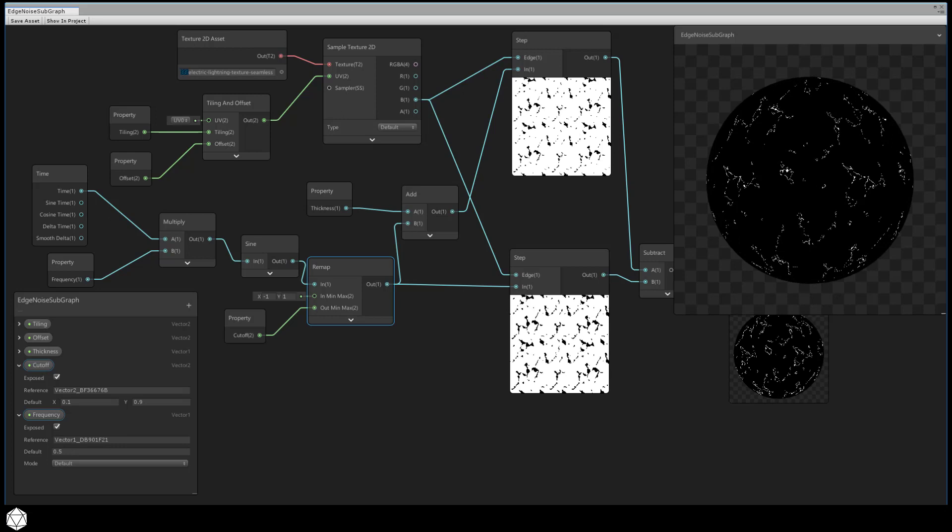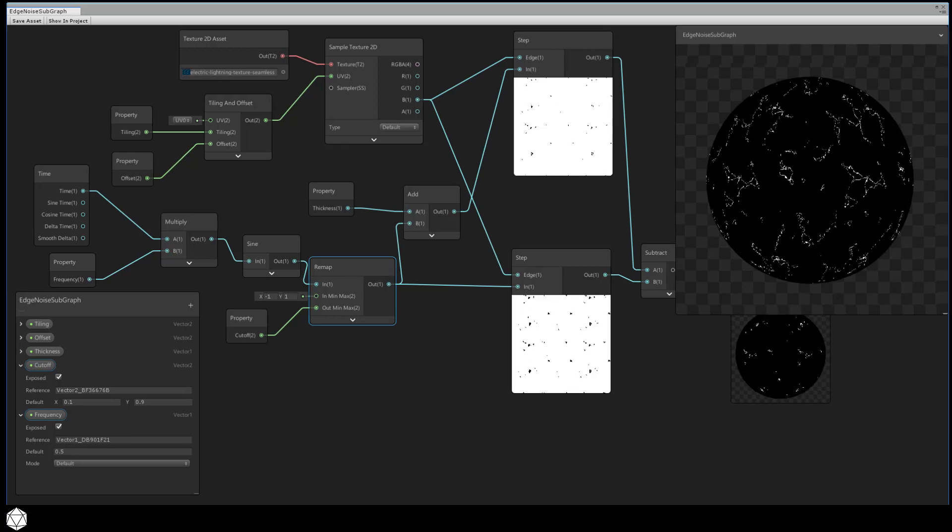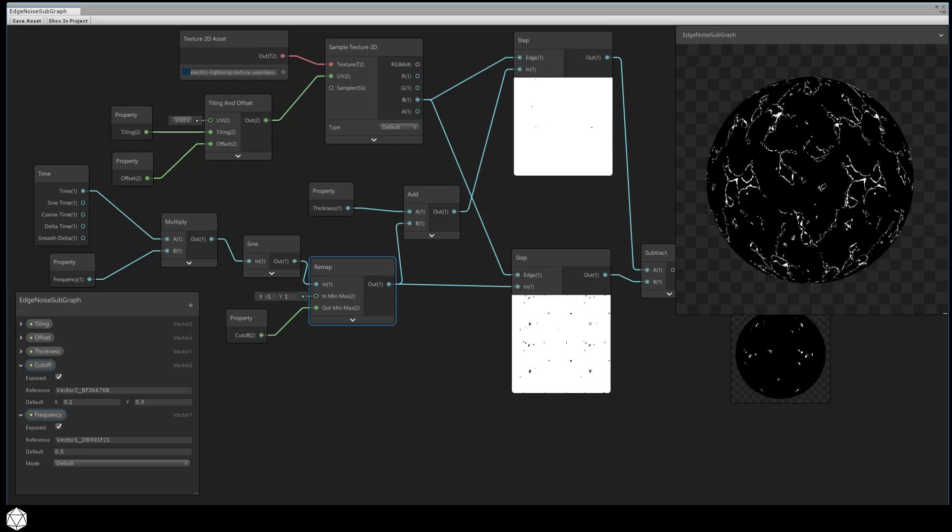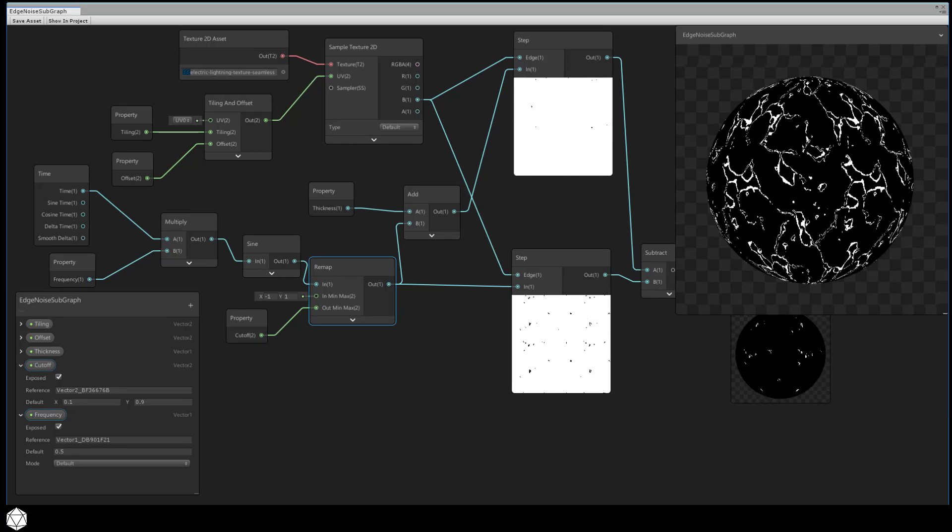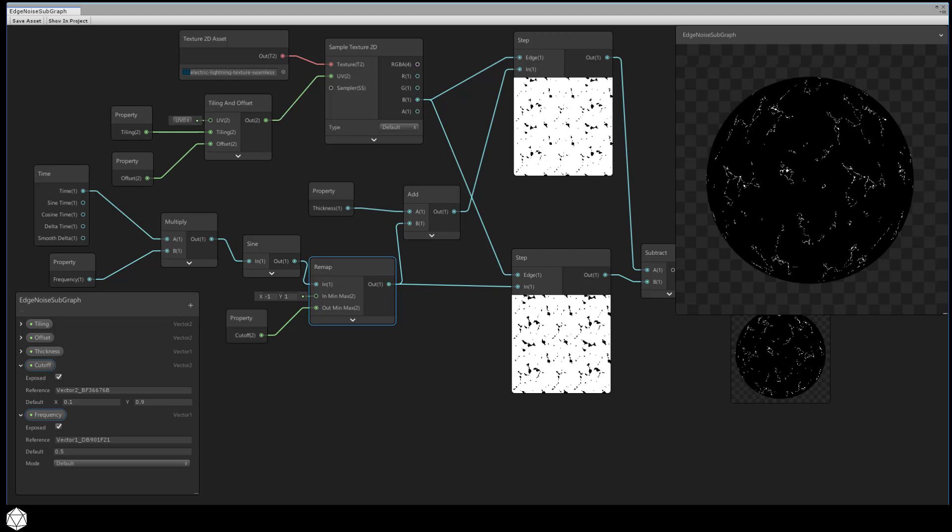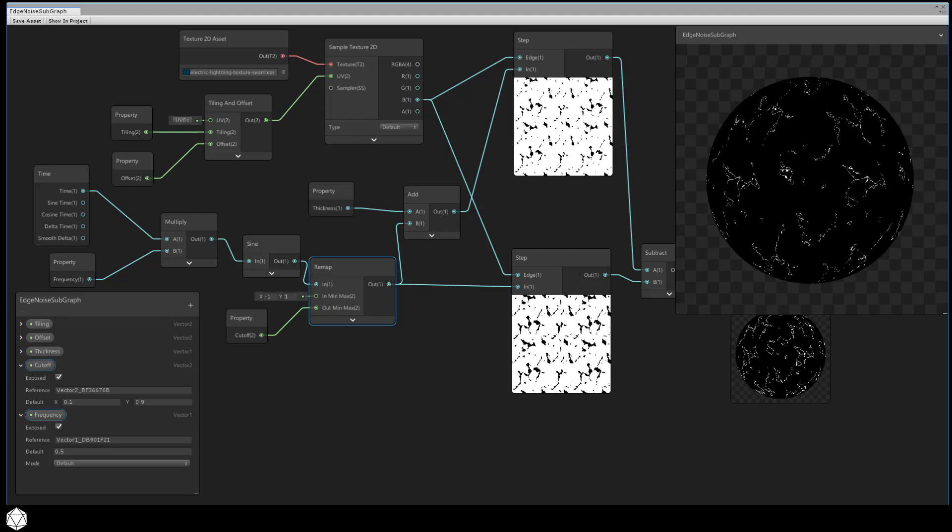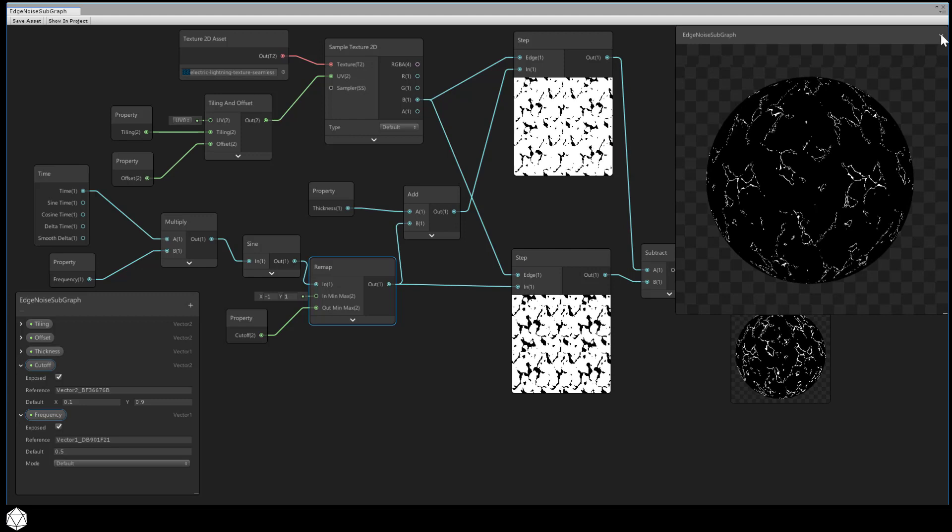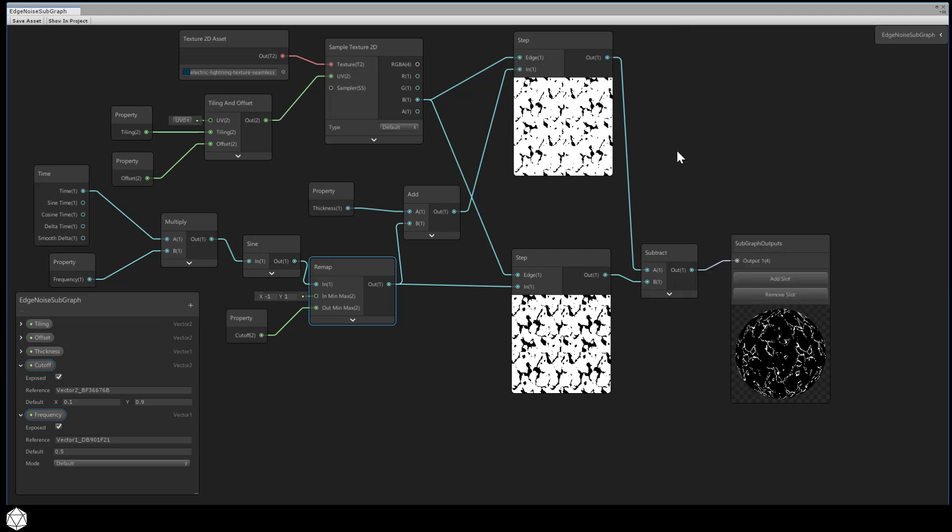That basically is the main thrust of our challenge. This introduces some simple harmonic motion into our edge noise, and now the shader isn't so static.